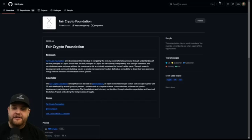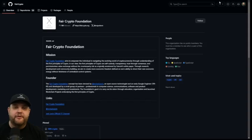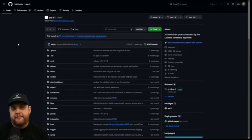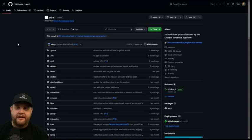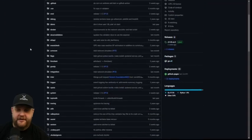The Fair Crypto Foundation aims to empower individuals in navigating the evolving world of cryptocurrencies through the understanding of first principles of crypto. And if you're familiar with the validator community and you're running a validator, this is the same GitHub repo that we're downloading when we run the software.